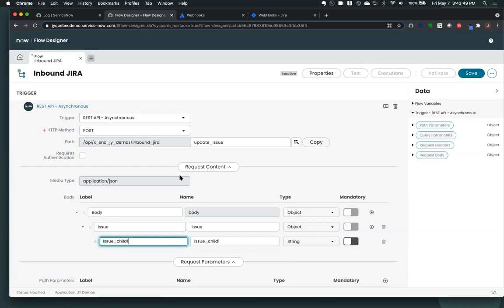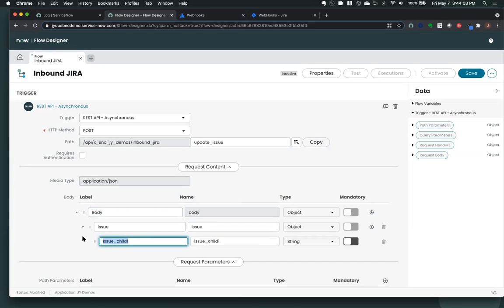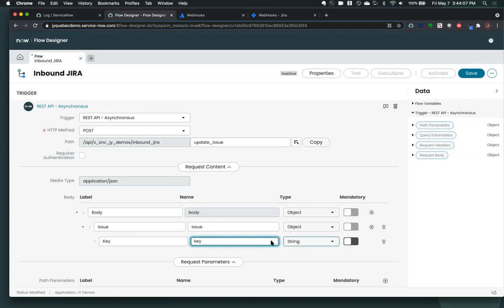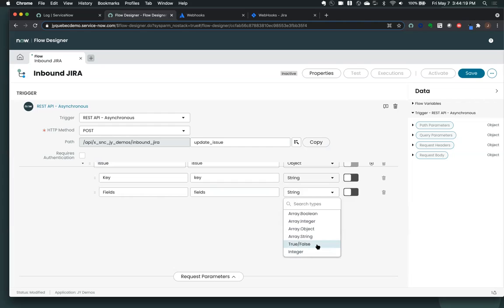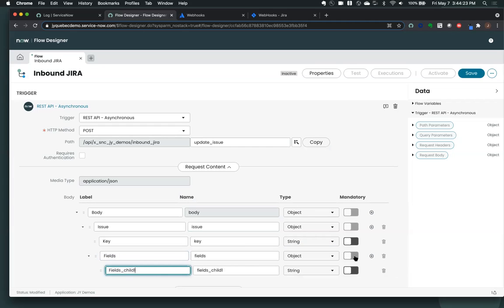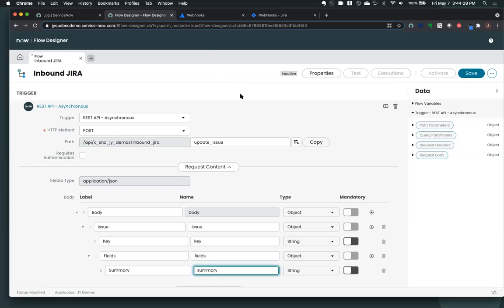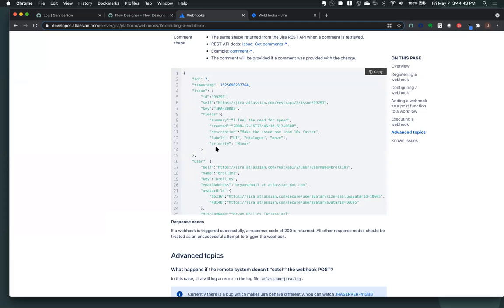And then inside that issue object, we have key and we have fields. Key is a string, fields is an object. So let's come back here and we're going to say key and matching my case. That's a string. And then we have my fields. And that's an object. So inside my fields, now I have a summary, which is a string. And a lot of other things as well. So you don't have to map every single field that you're going to get, only the things that you really need to use in your flow as you go along here. So all this other stuff, users and stuff, I don't really need right now. So I'm just going to leave it at that.